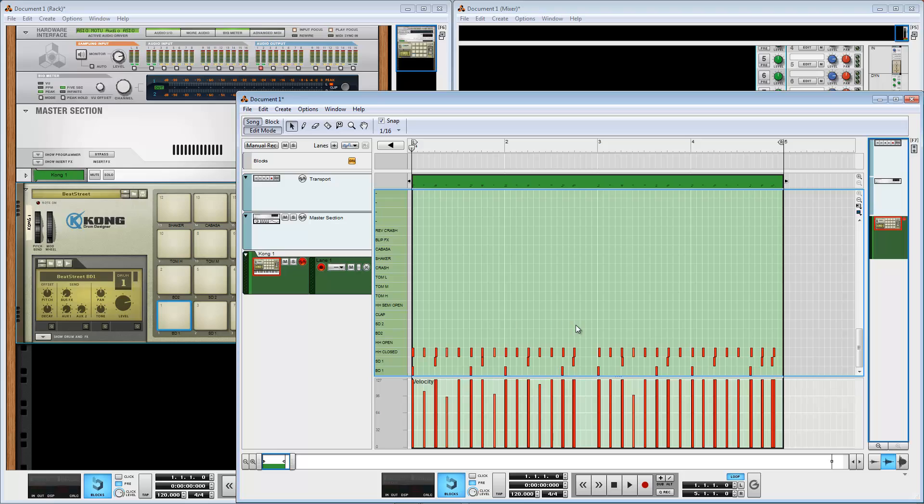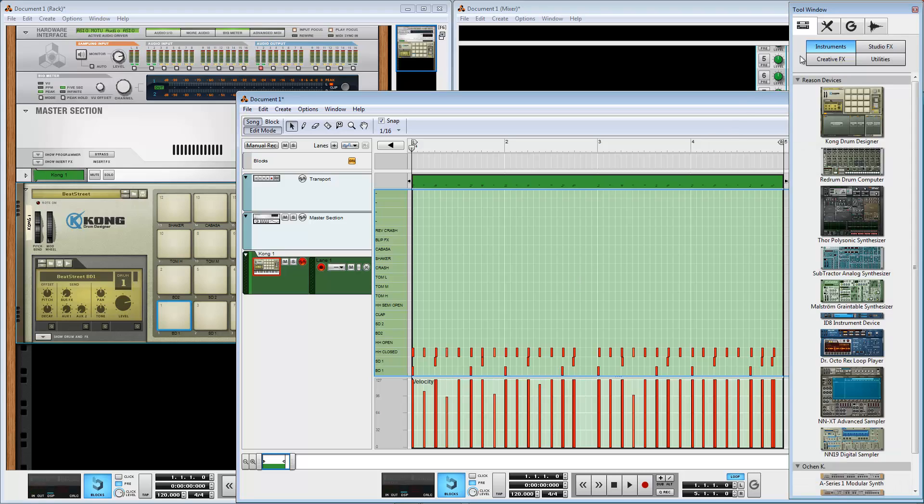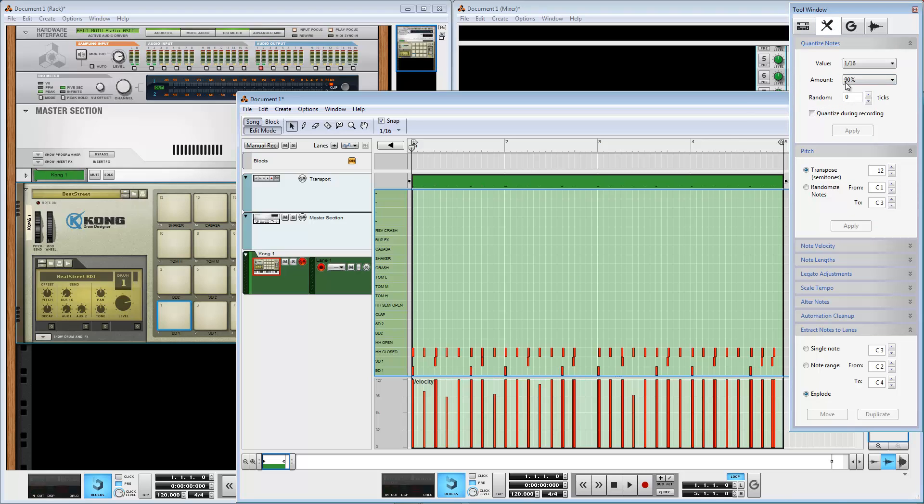We have recording hits and we can edit this. This is not a perfect recording. If you want it perfect, you can quantize. Press F8 to switch to the sequencer tool. You have options for quantize value—16th note, amount 19%. I select the clip and apply this option.